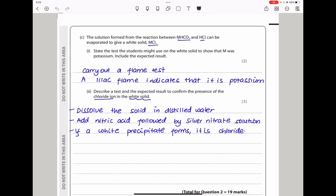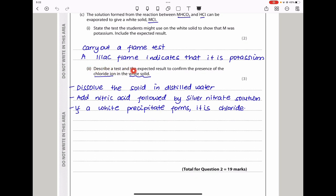The solution from the reaction between the metal hydrogen carbonate and HCl can be evaporated to give a solid metal chloride. To show that M is potassium, carry out a flame test — a lilac flame confirms potassium. To confirm the presence of the chloride ion in the white solid, dissolve it in distilled water, then add nitric acid followed by silver nitrate solution. A white precipitate confirms the presence of chloride.